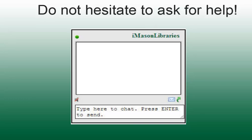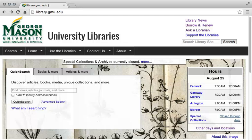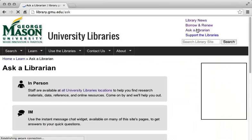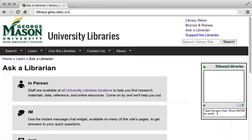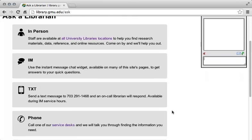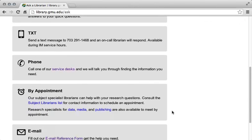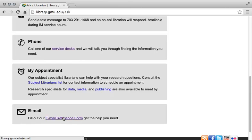When a librarian is available for instant messaging, it will look like this. When there are no librarians available for instant messaging, there will be an icon that indicates that no librarian is available. When you navigate to the library website, you can always access this tool by clicking the Ask a Librarian link at the top right of the screen. As you can see, the Ask a Librarian instant messaging tool appears at the right of this page. Also on this page, you can find a link to the email reference form. This form allows you to ask questions of the reference librarians even when there is no one available to answer your question on the Ask a Librarian tool.